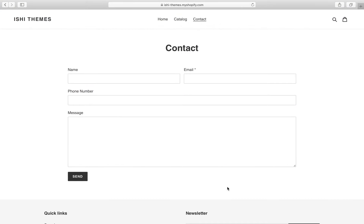Hey guys, welcome to the channel. In this video tutorial we'll be modifying the default contact form of a Shopify store, adding a few more fields like drop-down, radio buttons, and text fields to the existing Shopify form. You can create this contact form from the Shopify admin by creating a new page and assigning a template. There's a new video tutorial that helps you add a contact page to your existing Shopify store — please go through that video, add a contact form, and then get back to this video to modify the form fields.